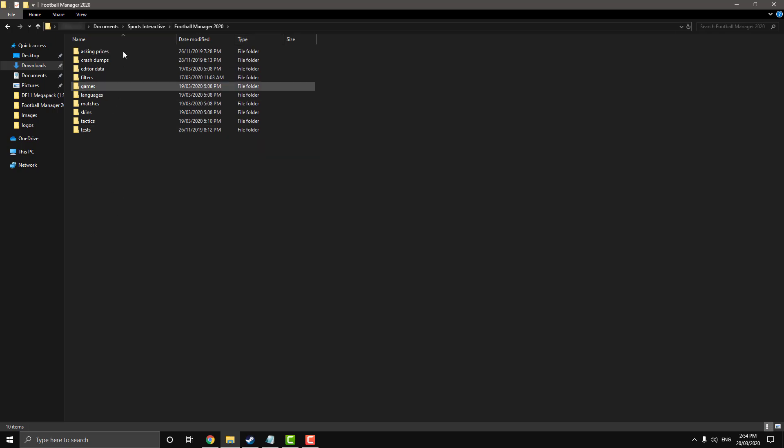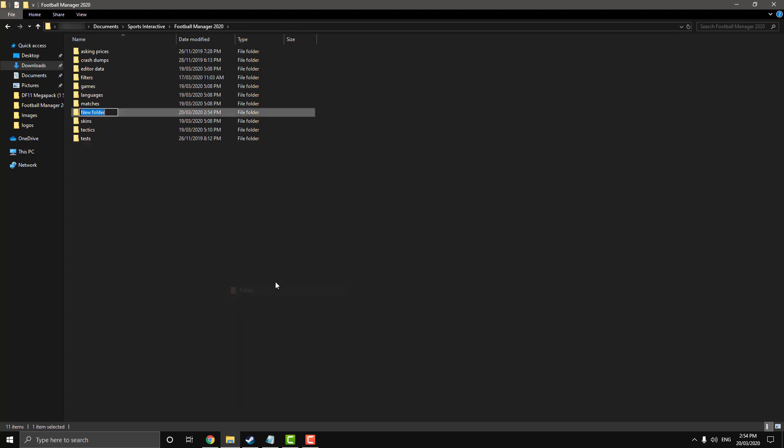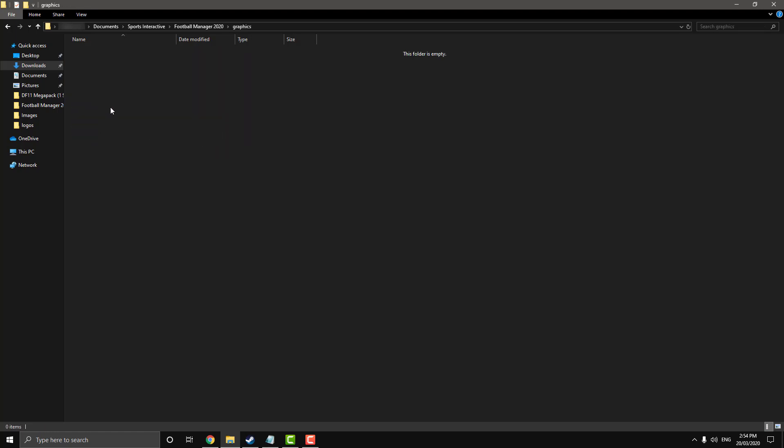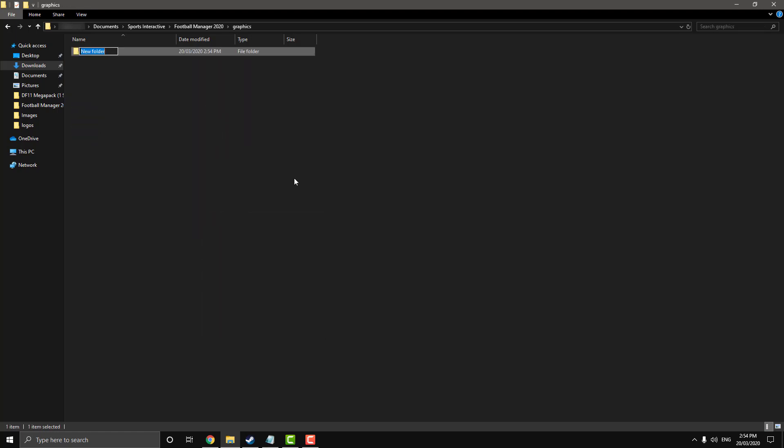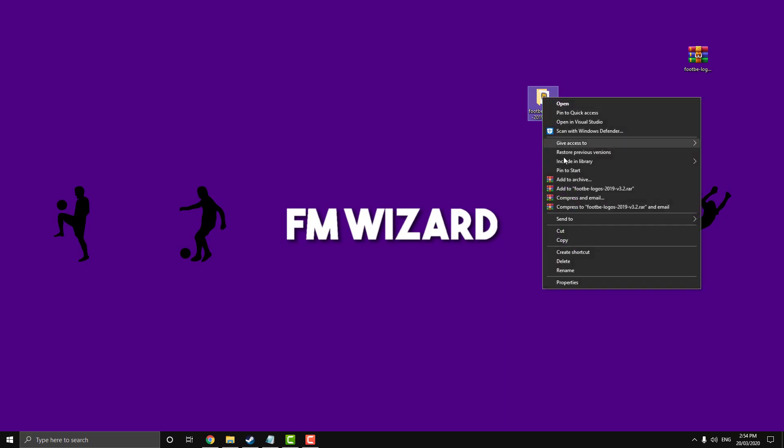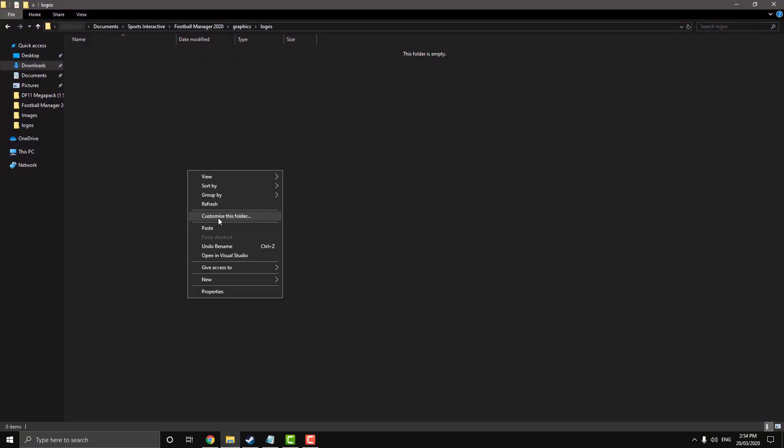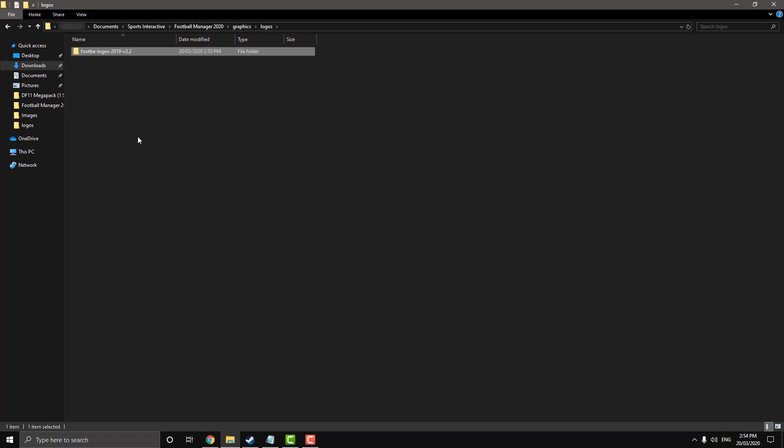Now, once we're in this, we're going to want to right click and go folder, and we're going to call it graphics. Alright, within the graphics folder, you can call it logos. Alright, now we want to grab this folder off the desktop and paste it in. And that's your logos installed.